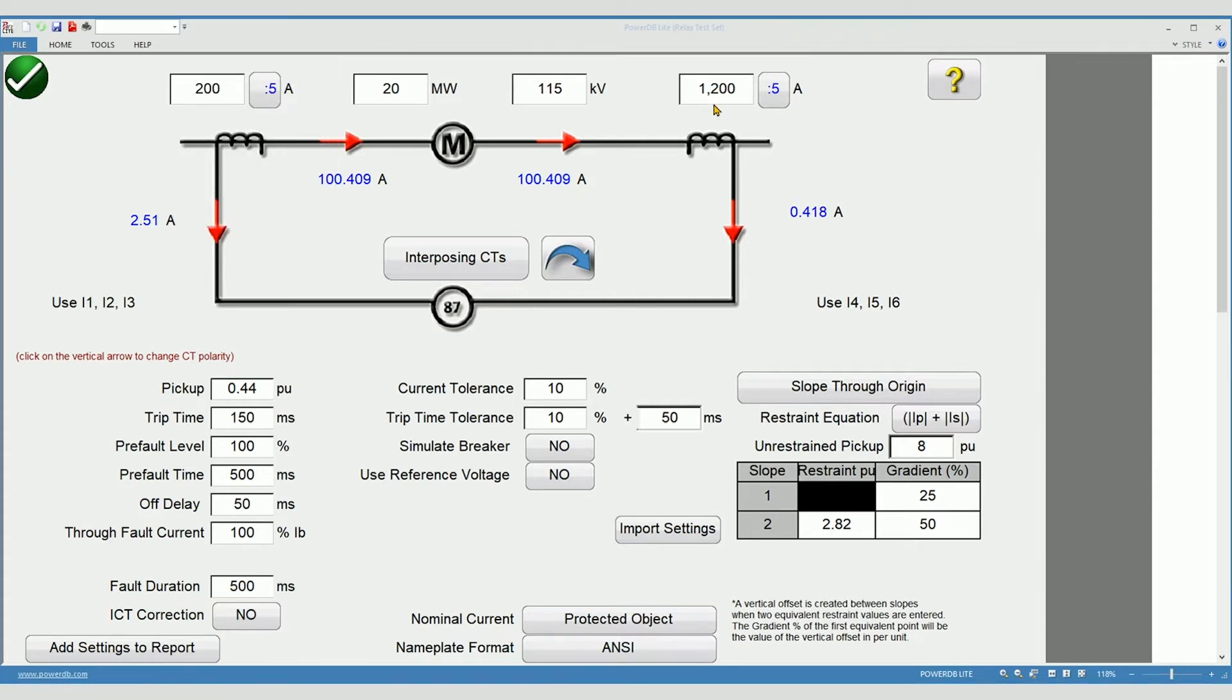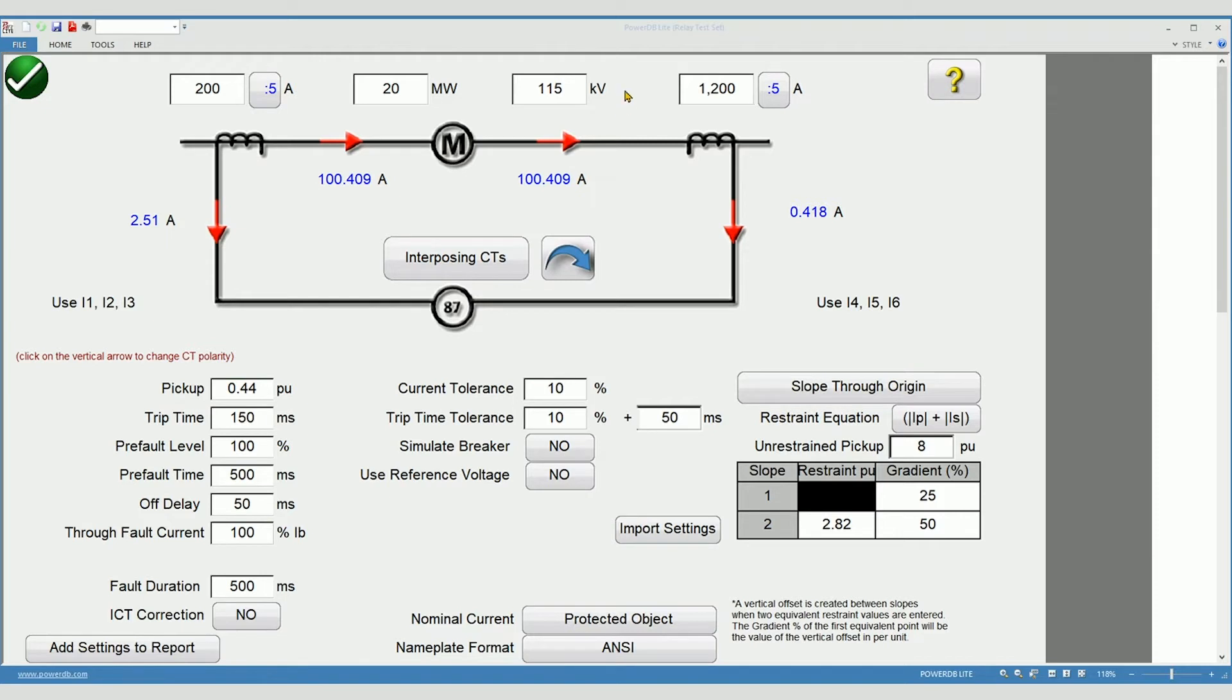Select the other CT ratio, enter the size of the motor or generator and the nominal voltage of the motor or generator. Full load amps are calculated for you based on the voltage and watts.